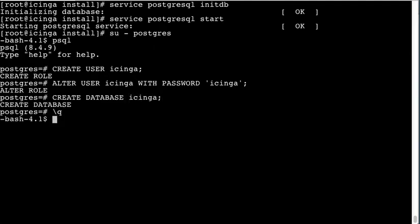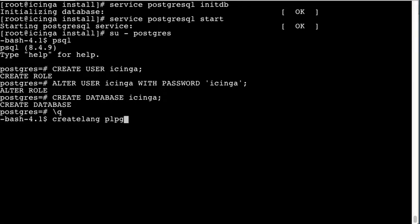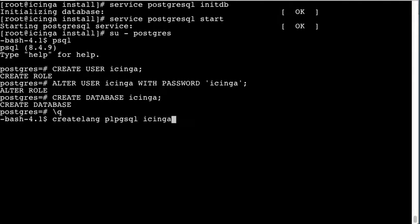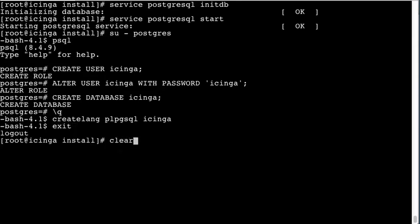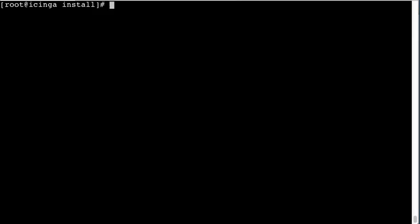Exit out of there. And we also have to set up the PLPG language on the database, which you can read about at the Postgres website. And we're done with that account, clear that out.